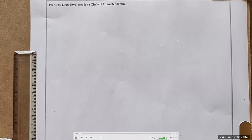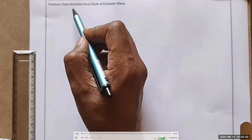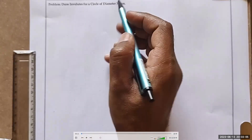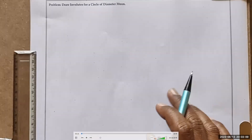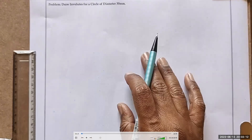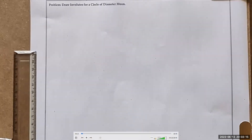Welcome friends. Today we are going to solve another problem. The statement is given as: draw an involute for a circle of diameter 30mm. So there is no other data — it is simply asked to draw an involute for a 30mm diameter circle.